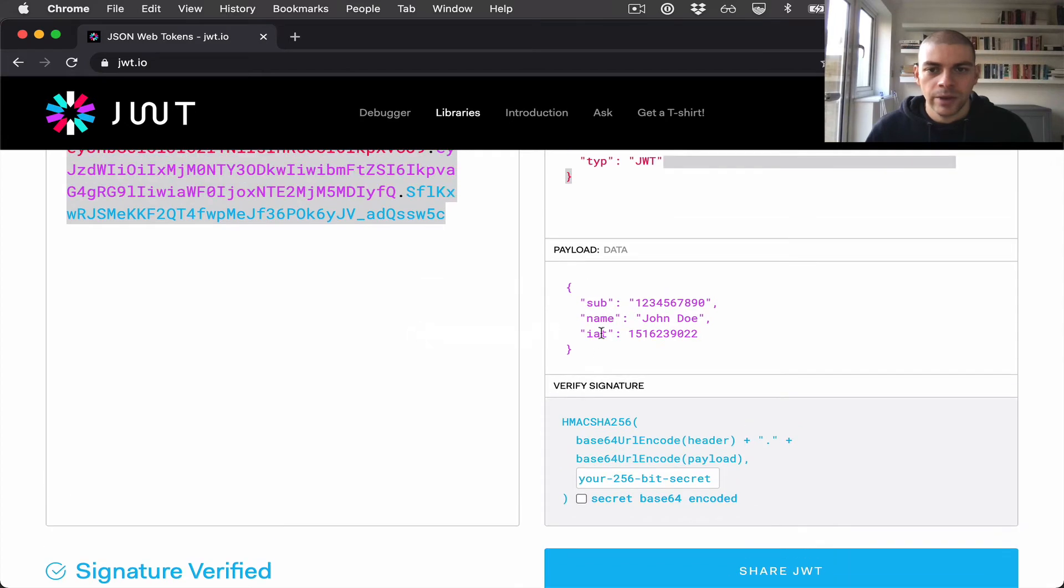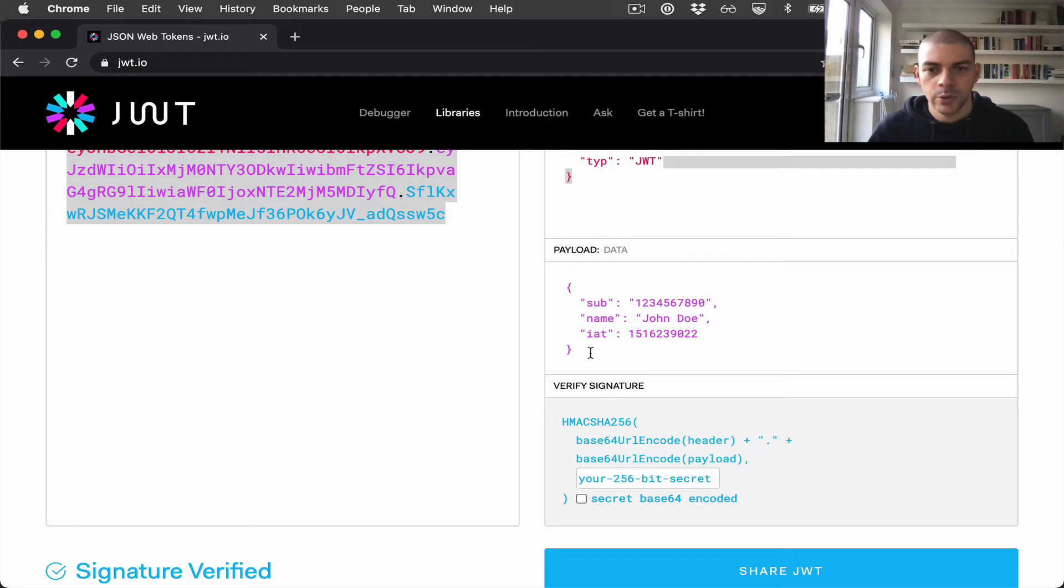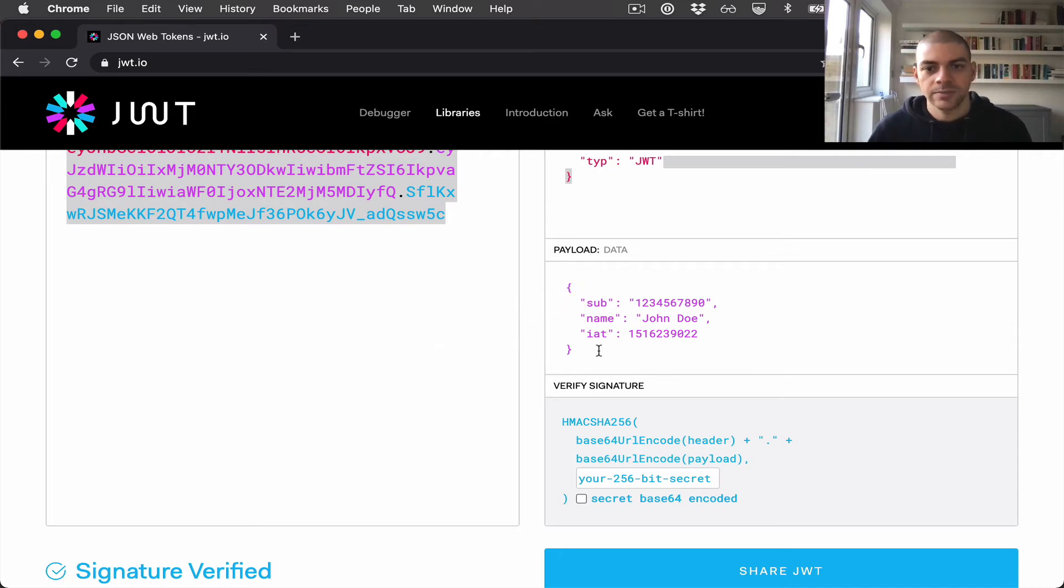Next we have the payload, and here we can encode any piece of data that we want into the JSON web token. This would just be a JSON object.